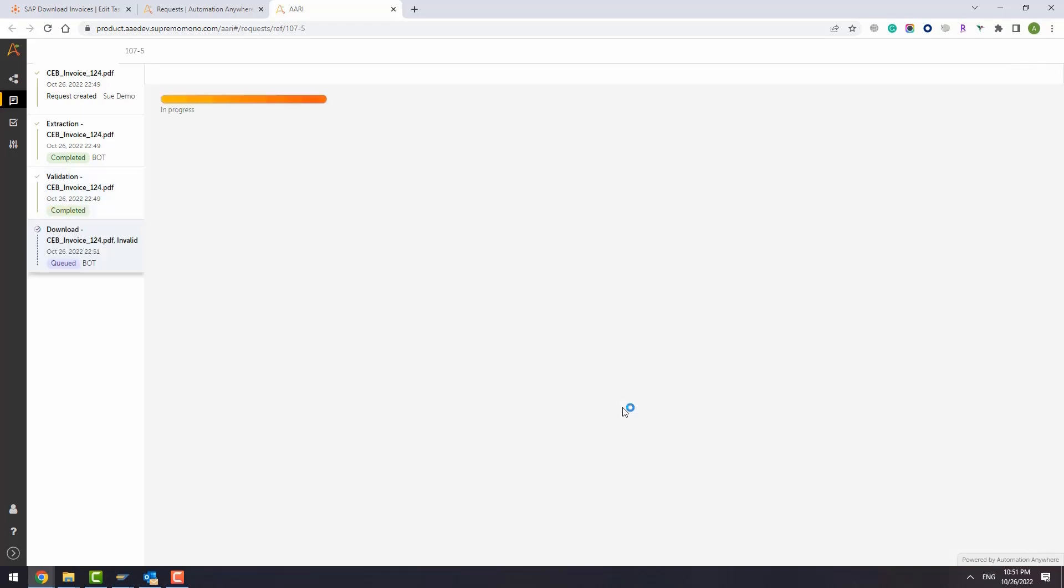The user doesn't have to perform any manual entry. He just needs to focus on the exceptions.